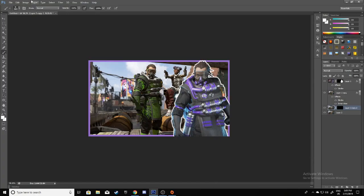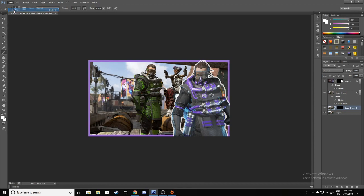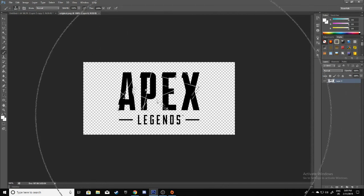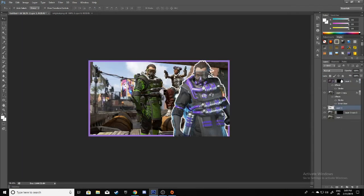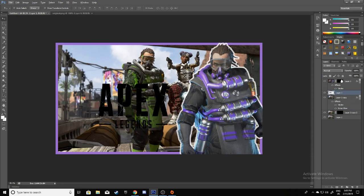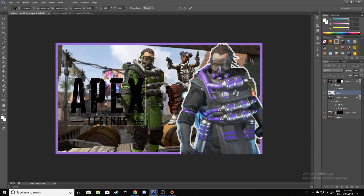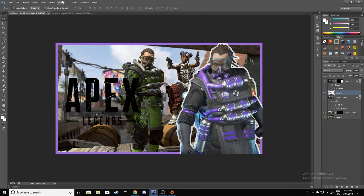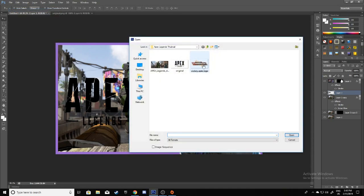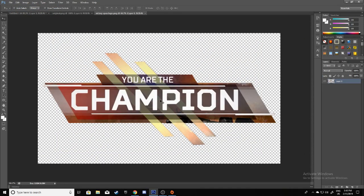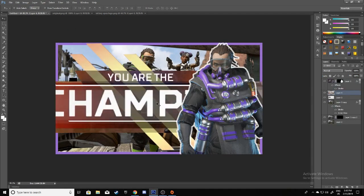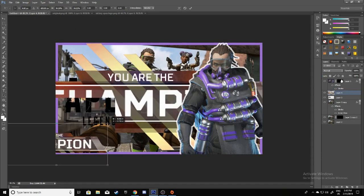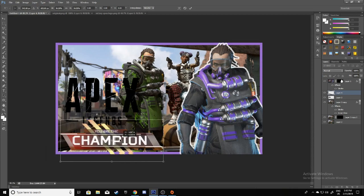Now once that's done, go to File, Open, and drag in the Apex logo over here above this layer. Make it like this. Once that's done, go to File, Open again and open your Victory Apex logo. Drag it in and just put it at the bottom right over here.